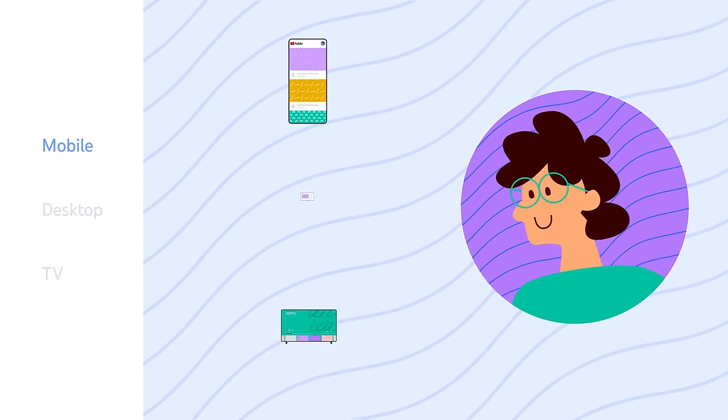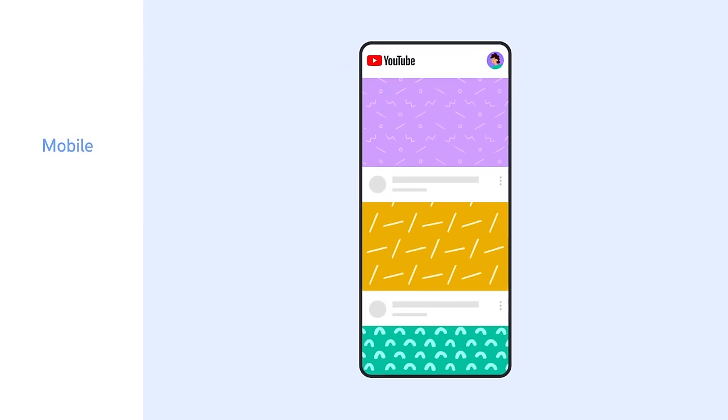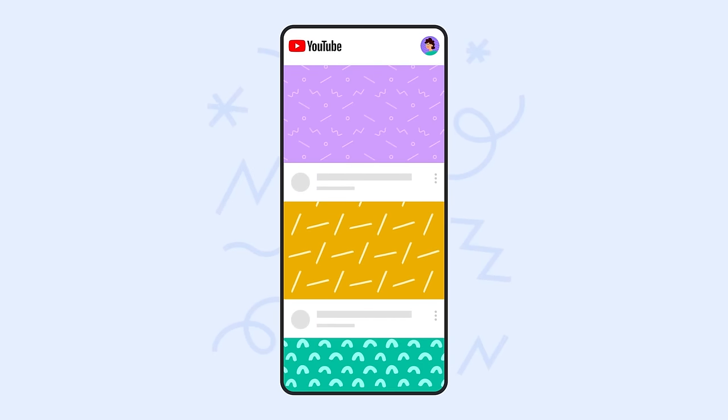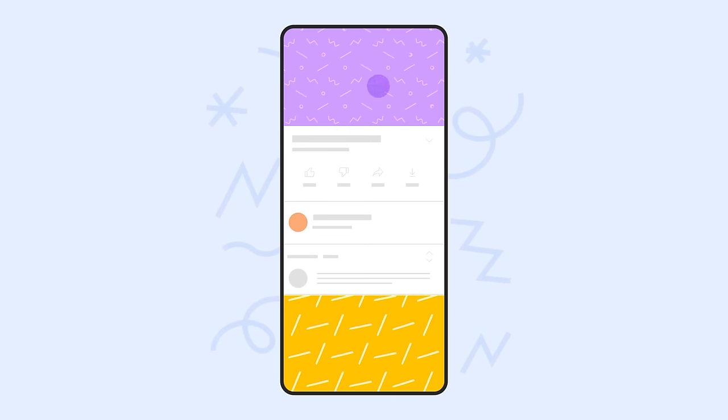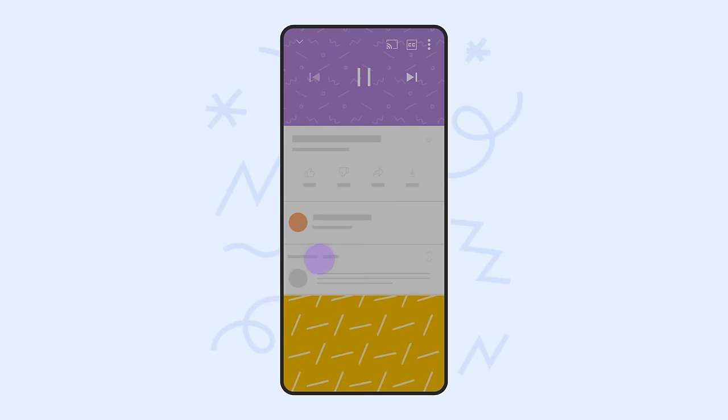Here are the steps to adjust the video quality of a video on a mobile device. In the video player, click on the three-dot menu, tap Quality.